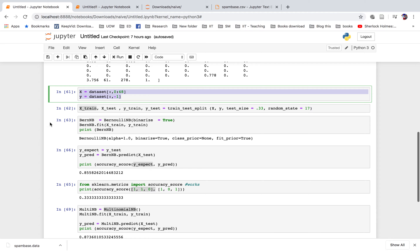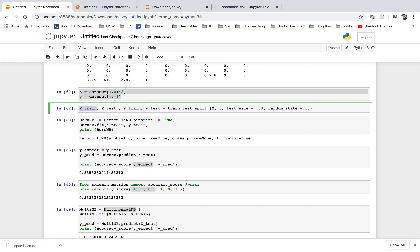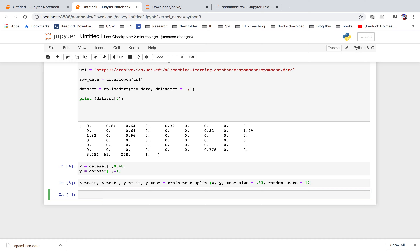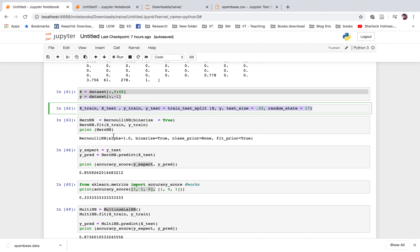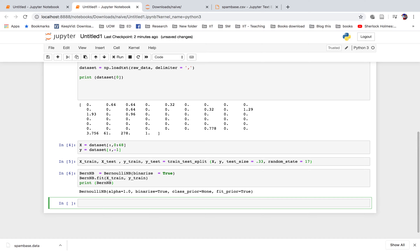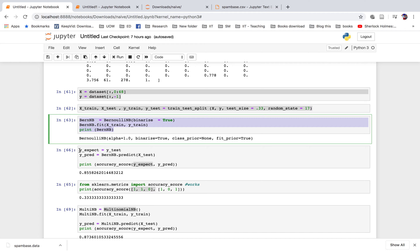Next, we split the data into x_train, x_test, y_train, and y_test for training and testing. We set the test size to 0.33. Then we try the Bernoulli distribution. In scikit-learn, based on the distribution, there are a few options: Bernoulli distribution, multinomial distribution, and Gaussian distribution. Here we start with the Bernoulli distribution in the Naive Bayes classifier.